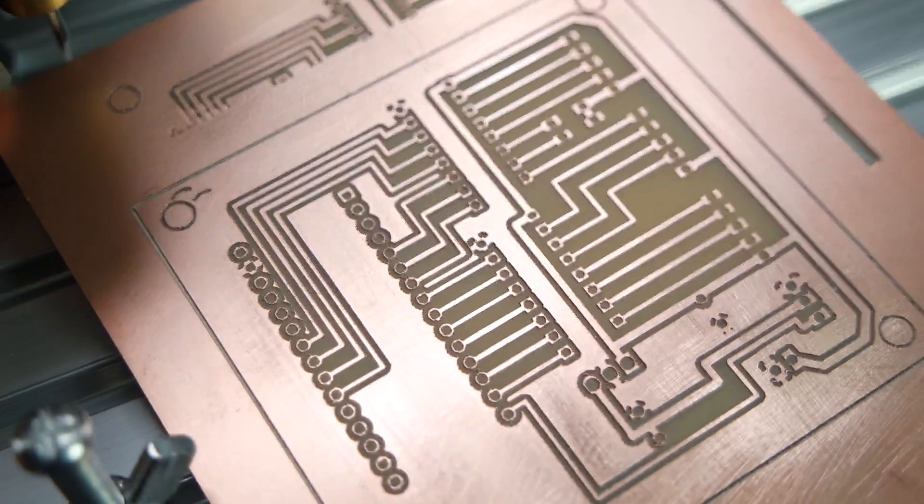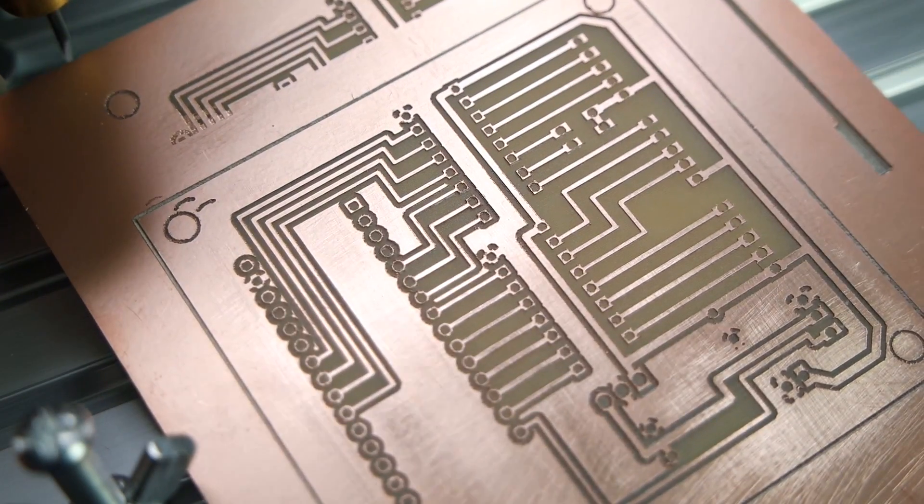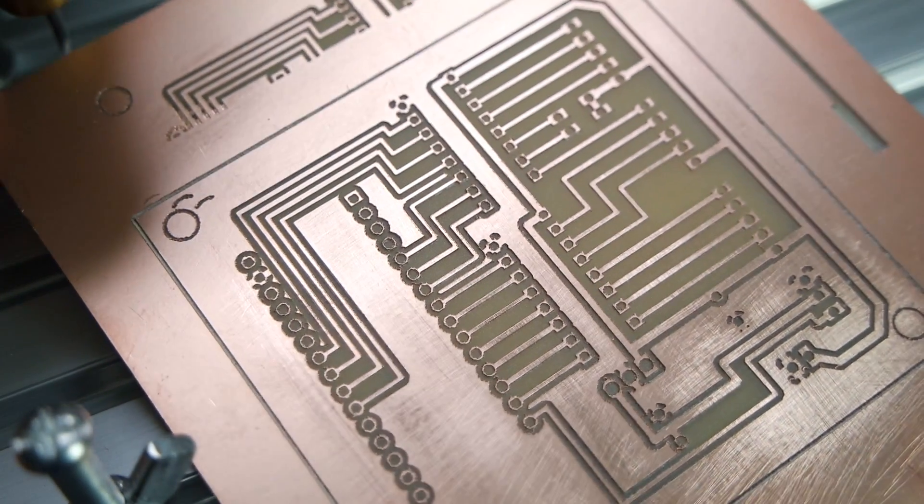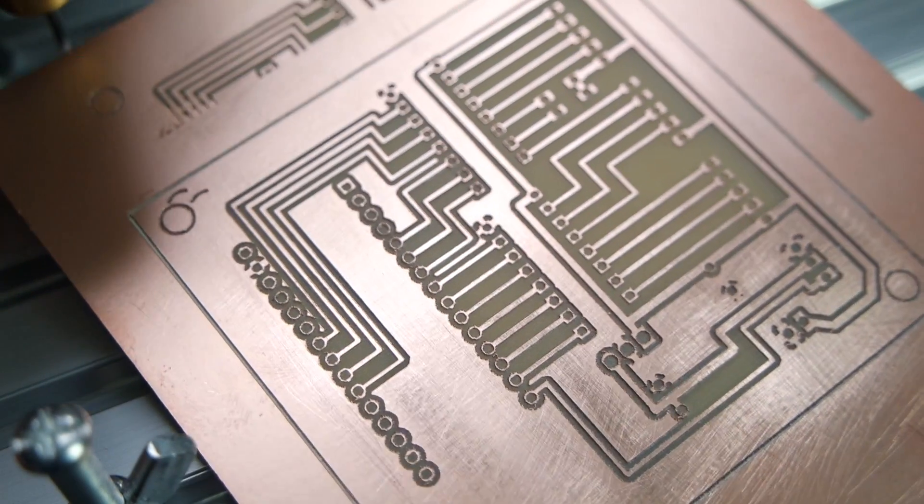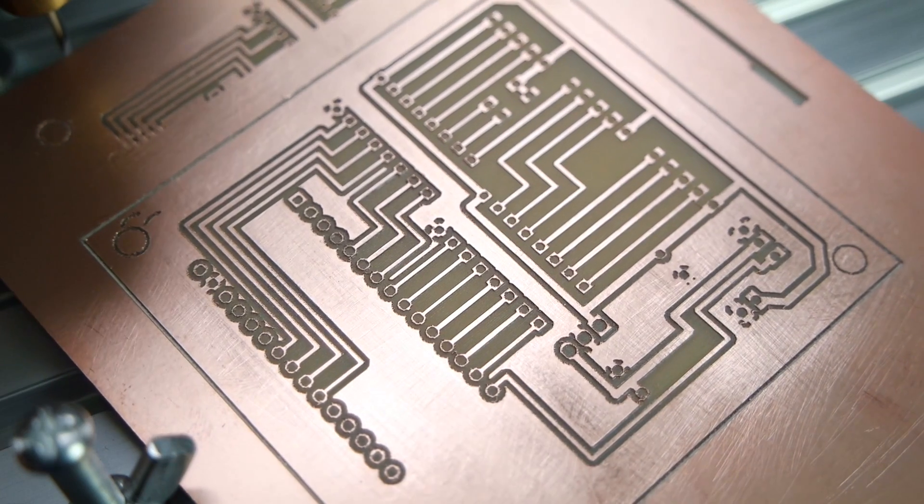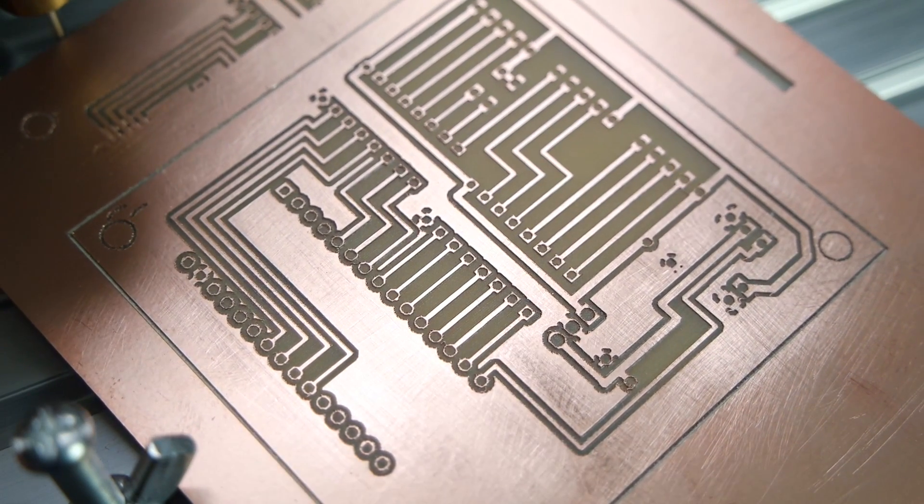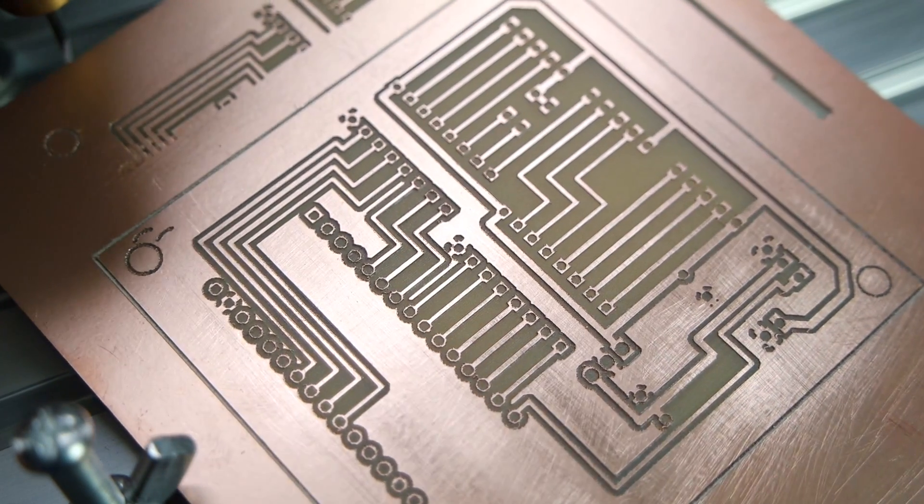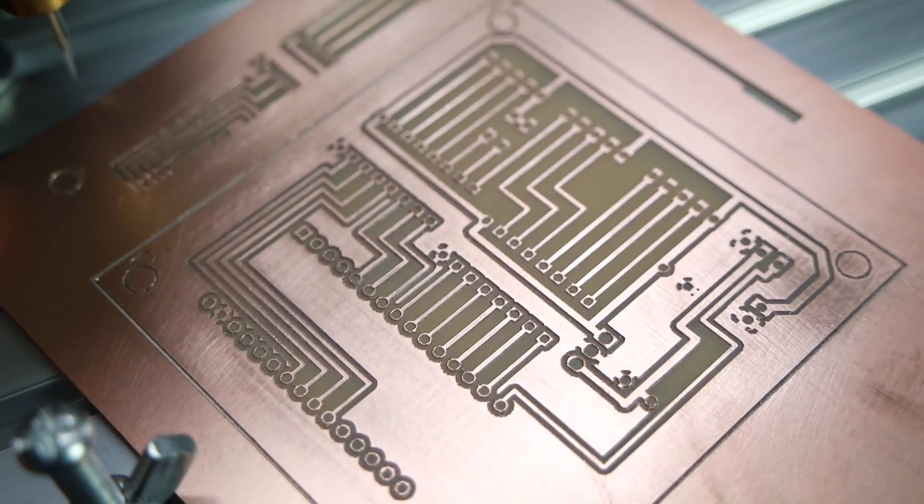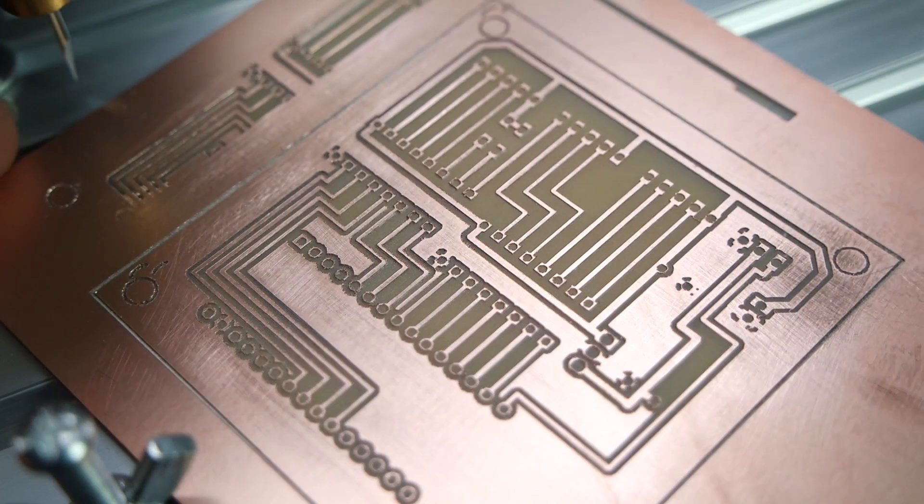It looks almost perfect. In fact, it's so good that I decided I'm going to pitch this against the one that I am going to order.